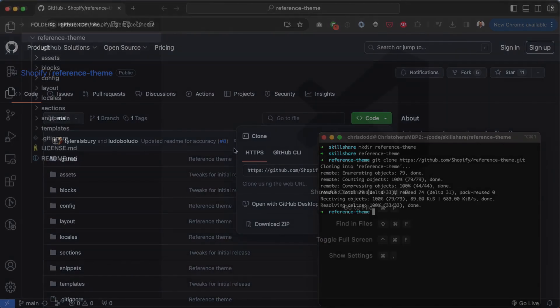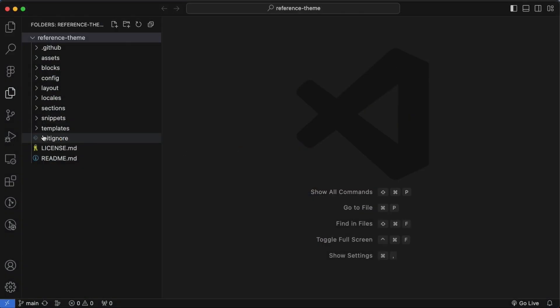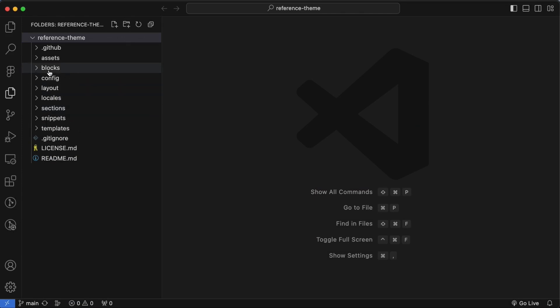Hit enter on that and it's going to create that for me. Now I'll open up my code editor and open that folder and let's take a quick look at the theme. The biggest difference that you'll be able to pick up on straight away is that we have a new folder: the folder for blocks.